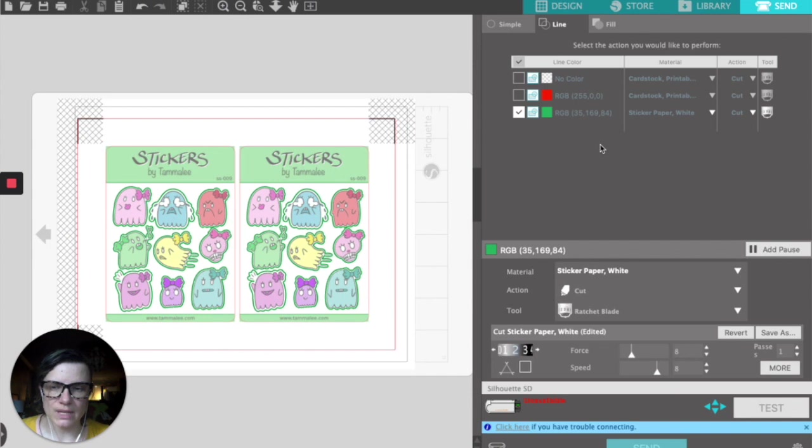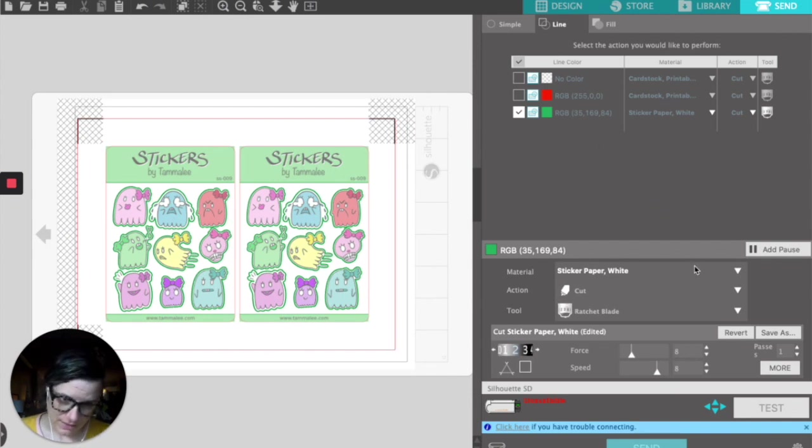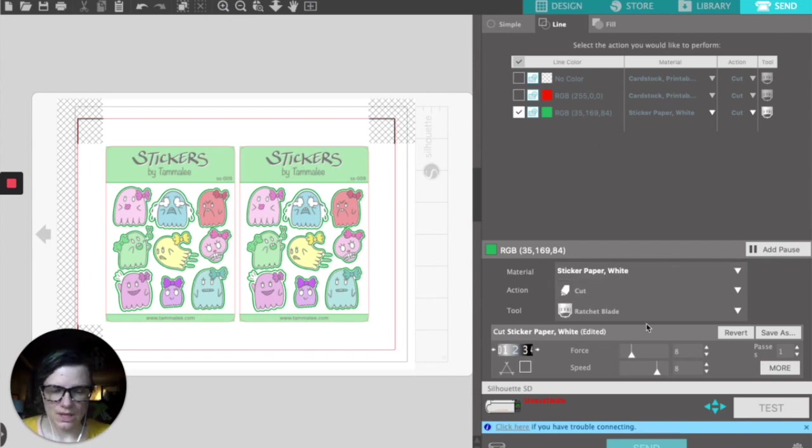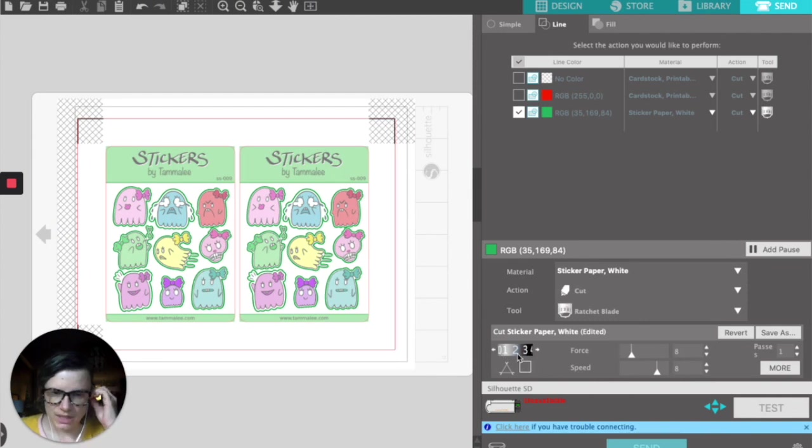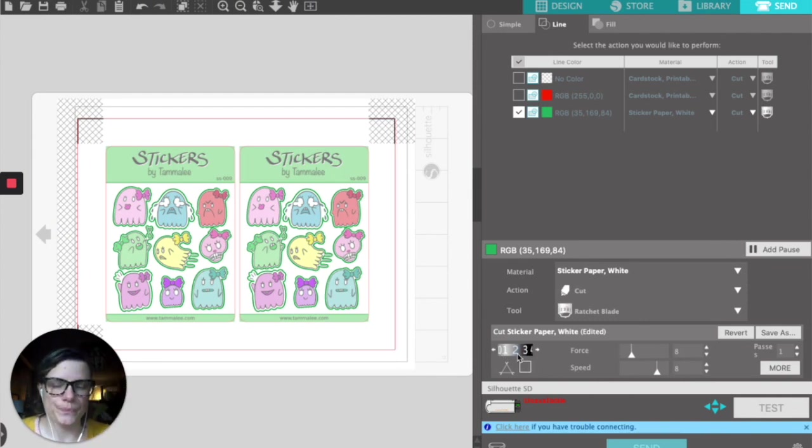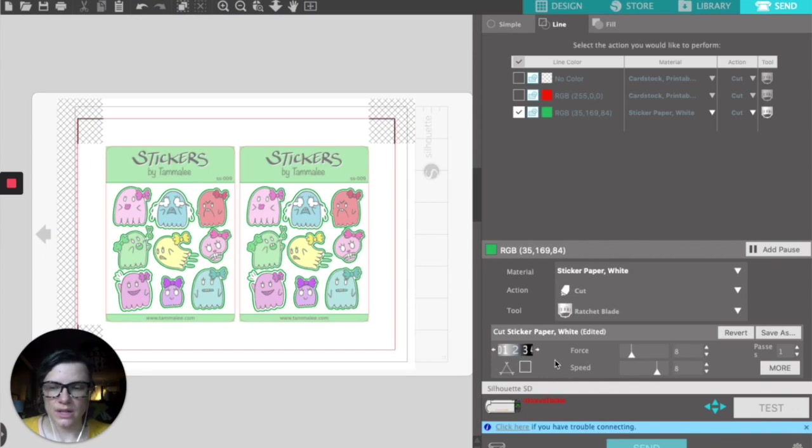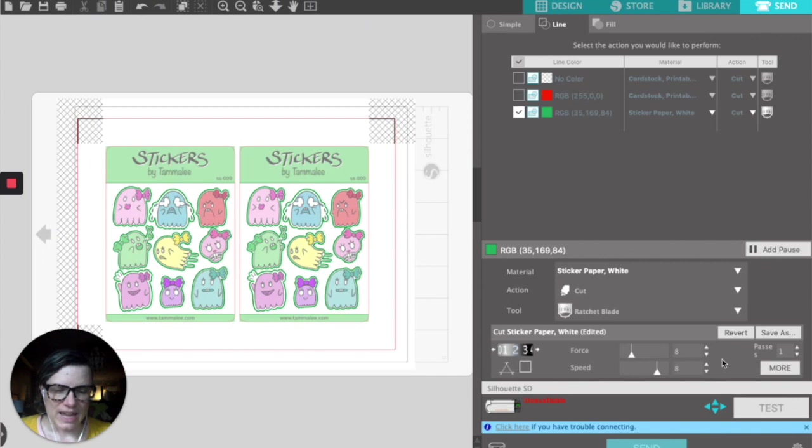I've selected sticker paper white, and my dial is going to be between one and two—do not want a lot of blade on this one. Force is an 8, and my speed is an 8, and it only requires one pass to go through.